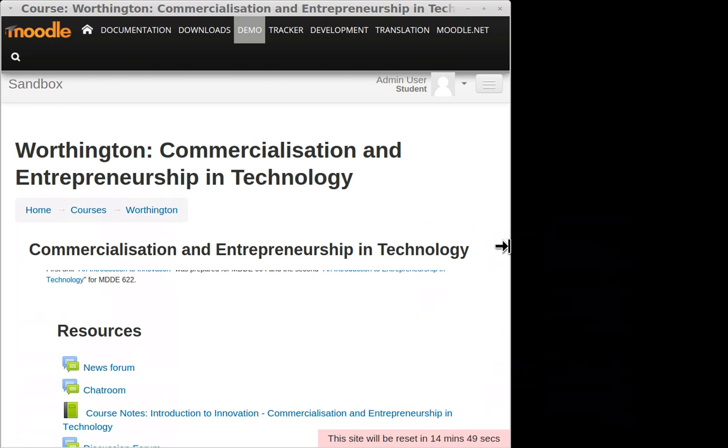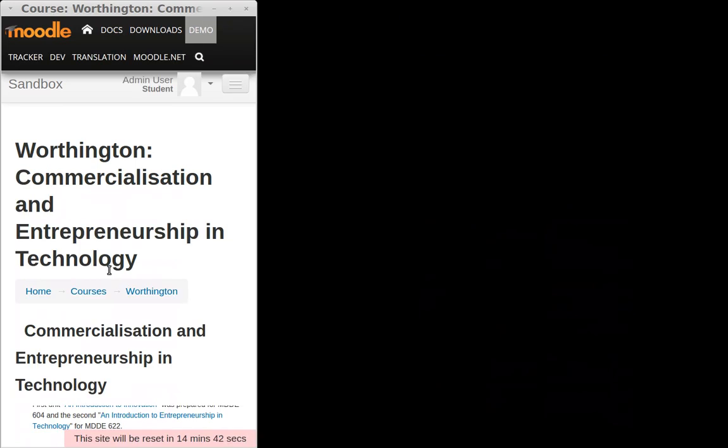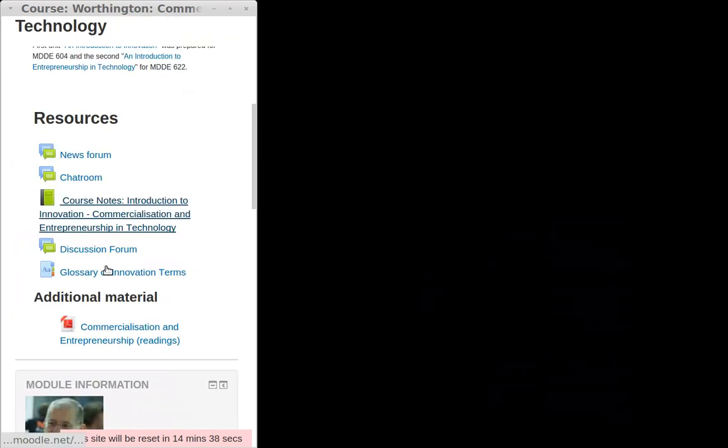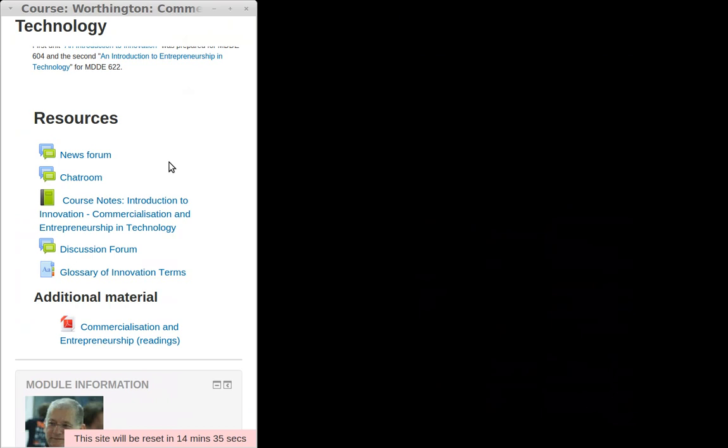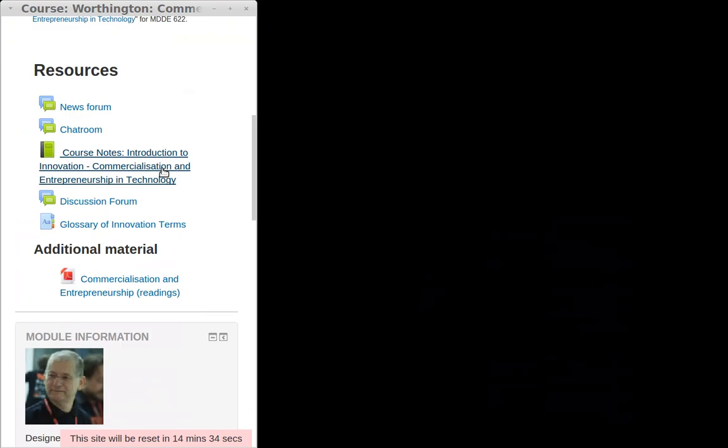I'll just drag the screen narrower so it looks like a smartphone in portrait mode. Here's the content of the course, but the other information that was in the side columns hasn't disappeared completely.